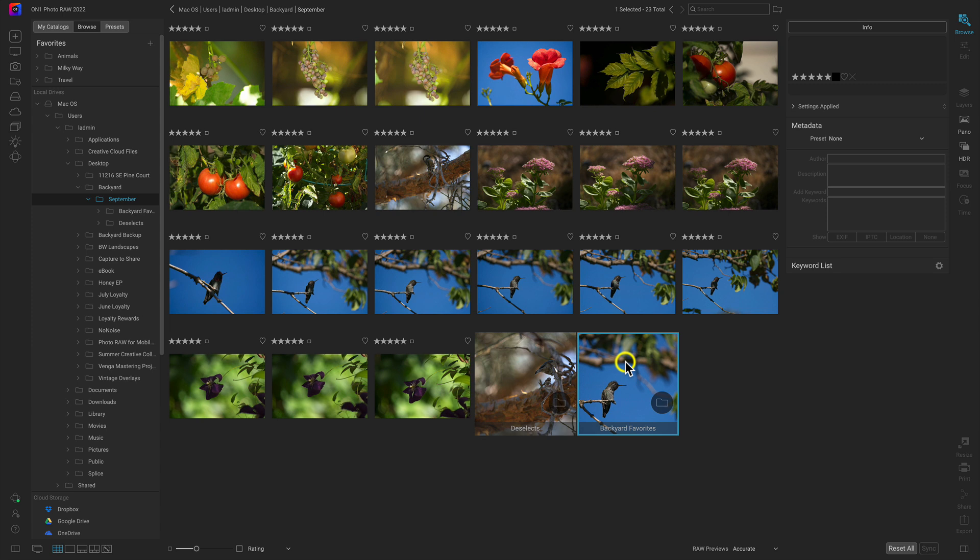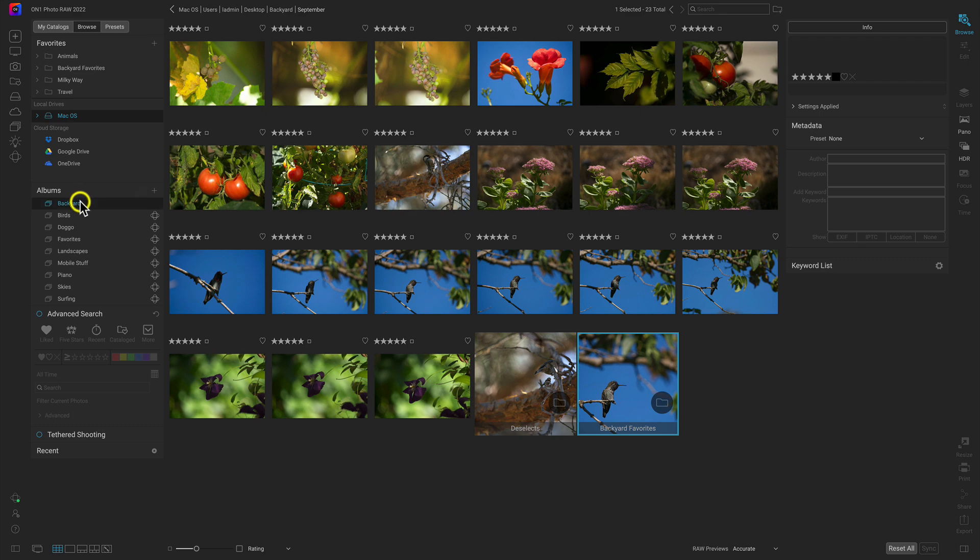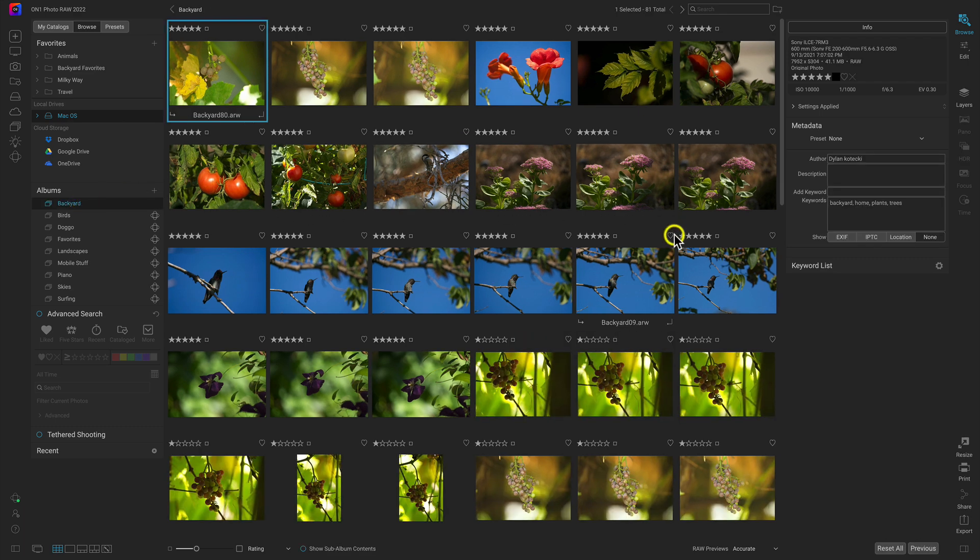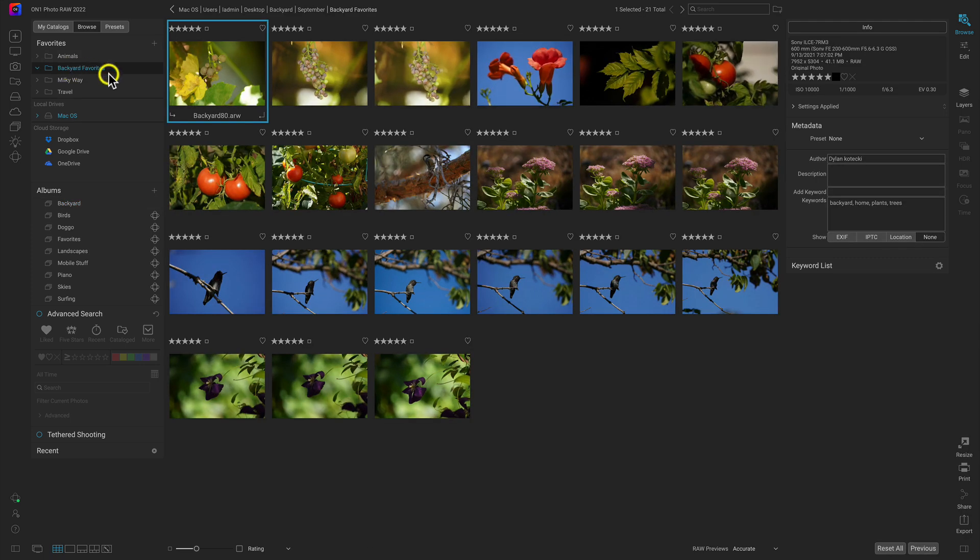Now we have this Backyard Favorites subfolder here. Let's say we access this folder often or intend to access it quite a bit. We can drag and drop this folder over to our Favorites pane here. That will add it into the Favorites area so that if we navigate away from that folder, we can immediately access our Backyard Favorites by selecting Favorites and it will pull up those images.